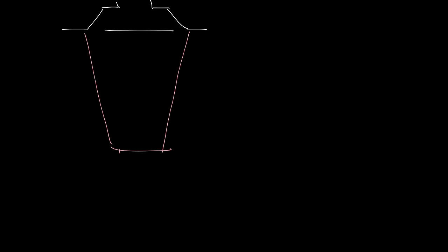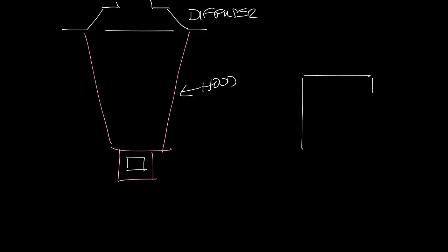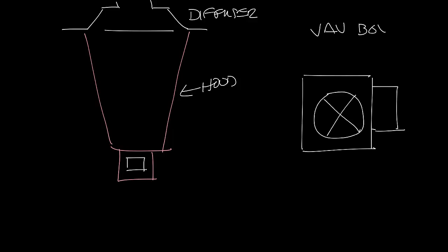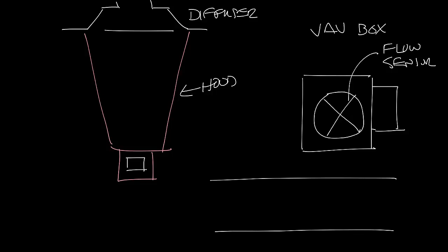You can measure airflow with a diffuser with a hood, or you'll measure airflow in the VAV boxes using the flow sensor, or maybe you'll measure the airflow through the ductwork using a flow probe.